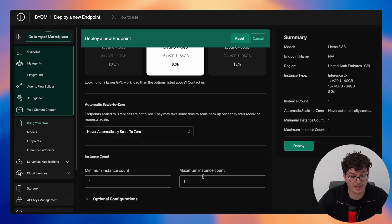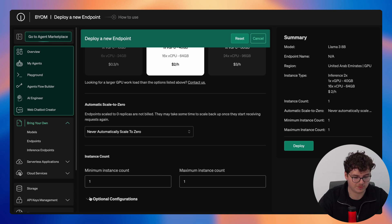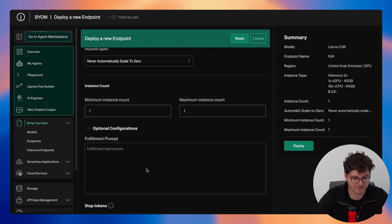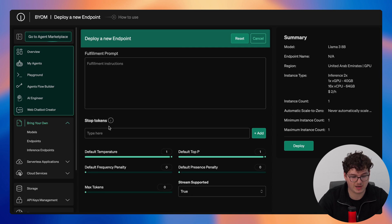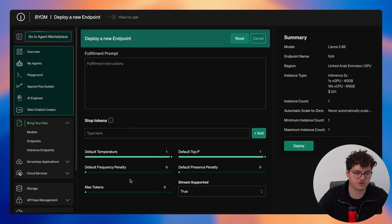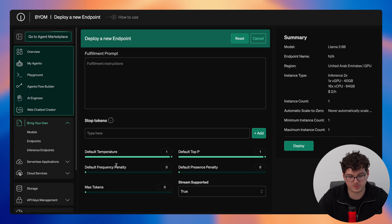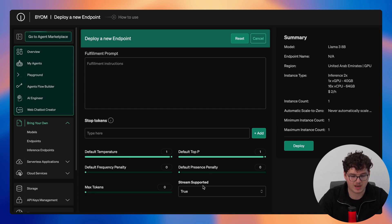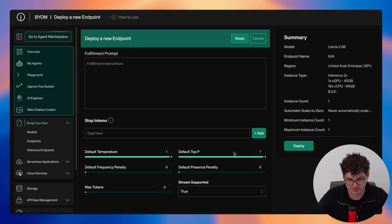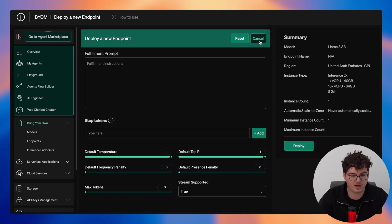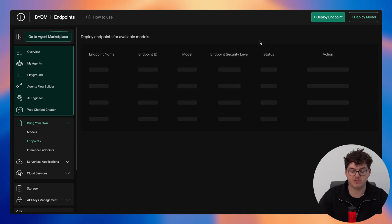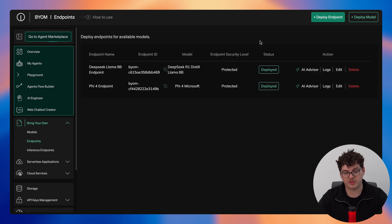We could set a minimum instance count and our maximum instance count as well as optional configurations here. We can add a fulfillment prompt for the model itself, we can add in our stop tokens, we can also control default temperature, frequency penalty, presence penalty, max tokens, and whether or not stream is supported. Once we're happy with how we've configured this we simply click deploy and then within five minutes the model will be available to use within your environment and you can access it in either the agent flow builder, web chatbot creator, or the playground.